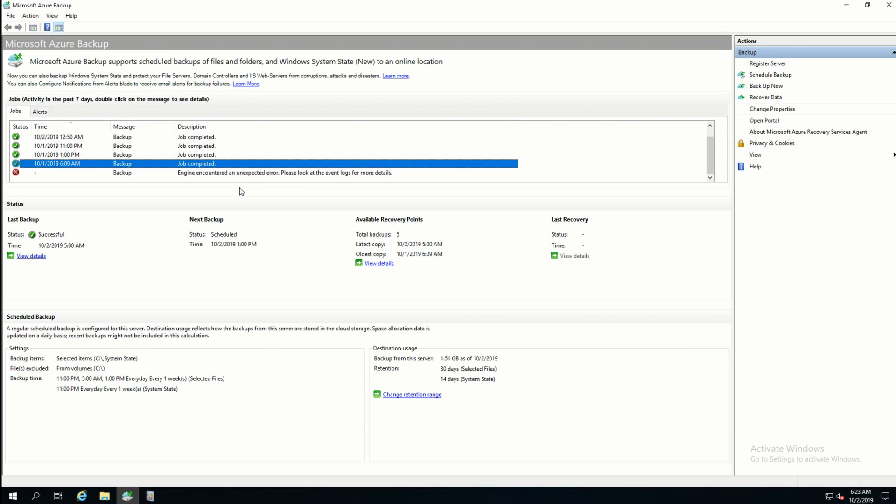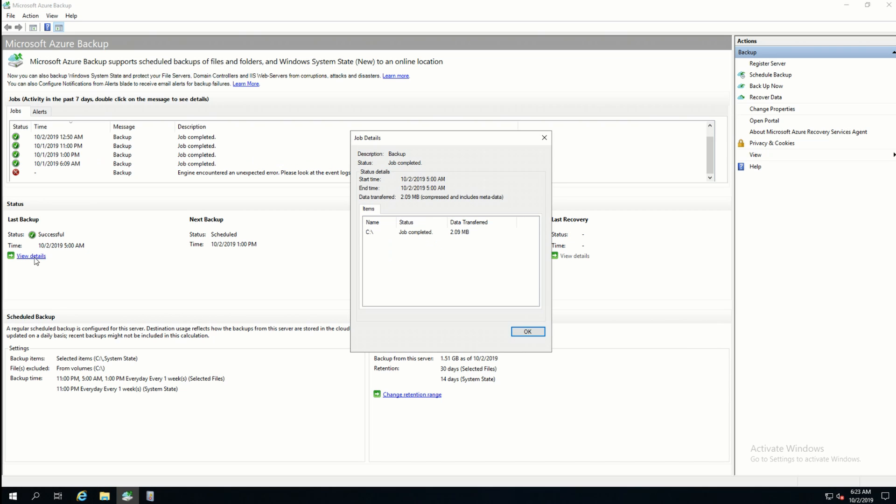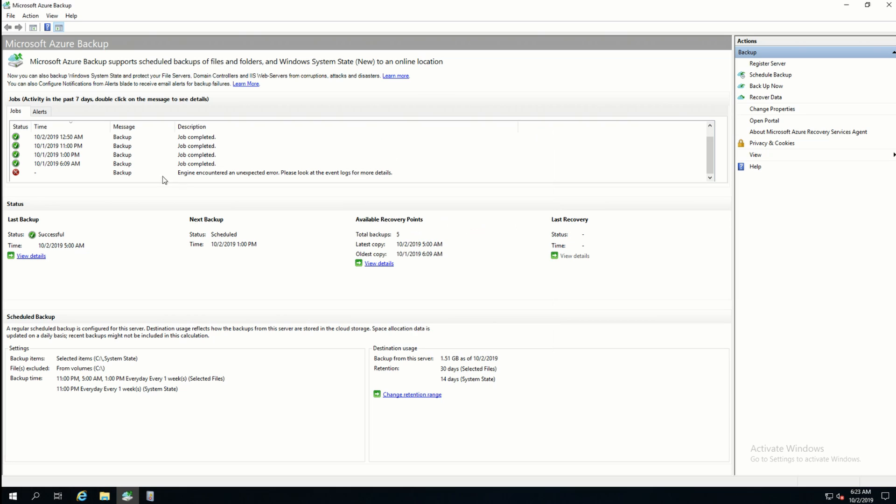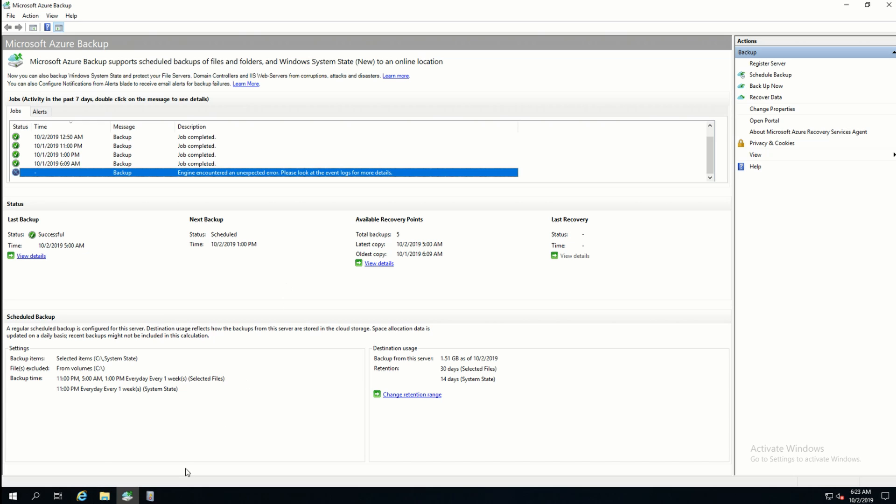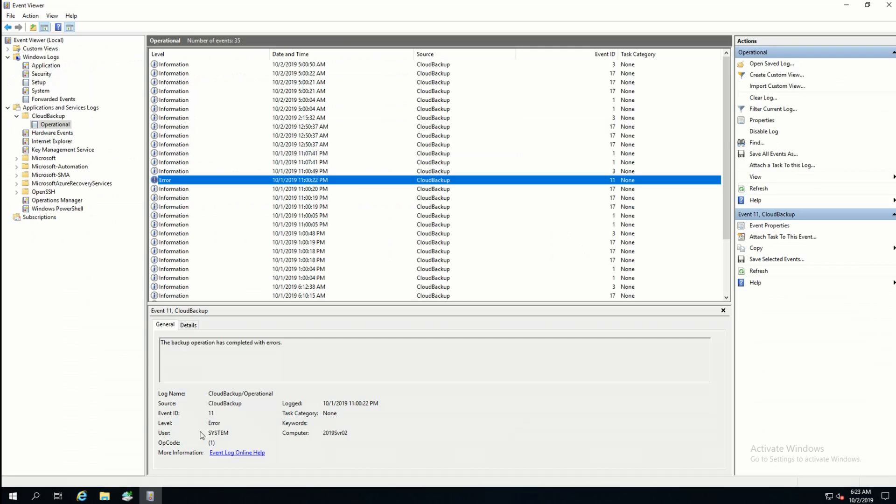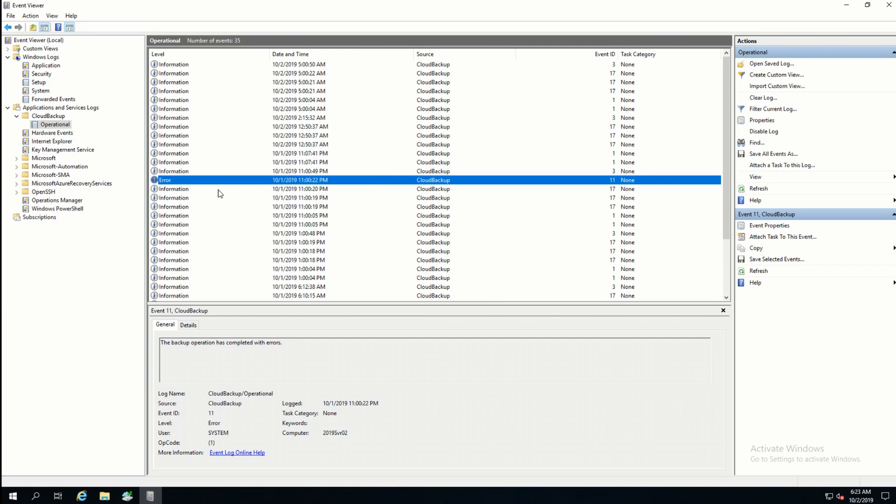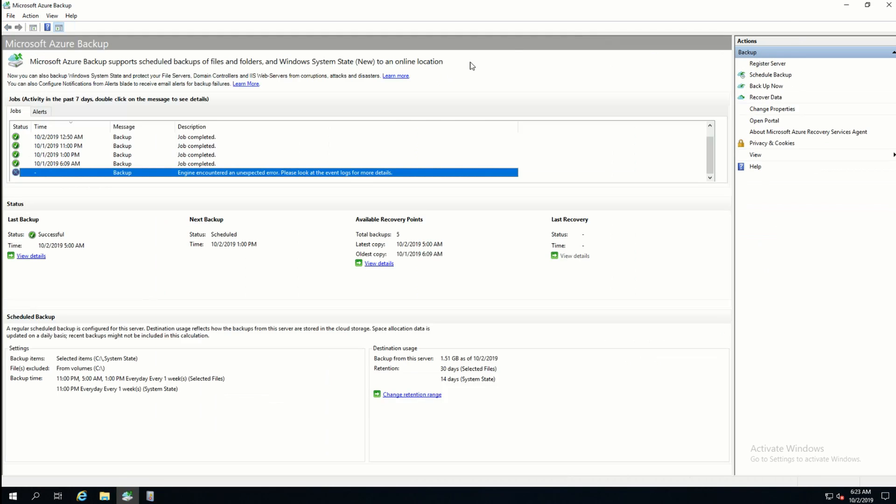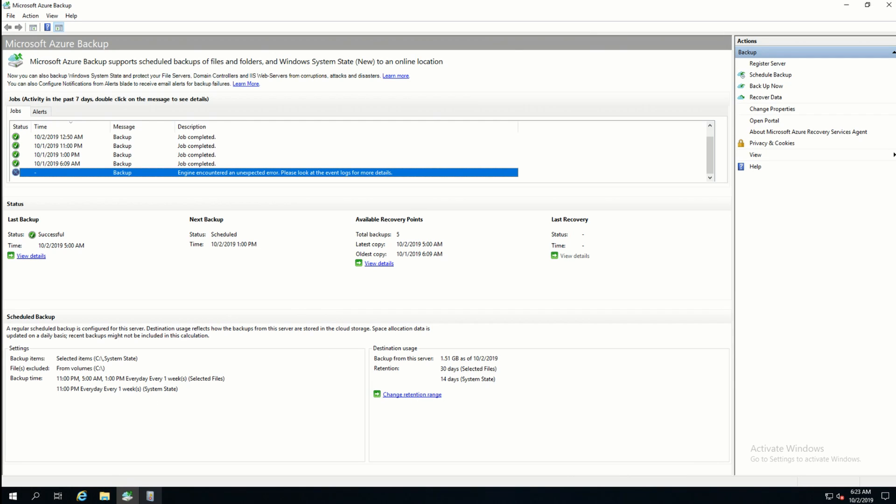One thing I'll point out is if we look at the detail, there's not much. We can see the detail of the last job. But even that is kind of limited. It just tells us how much was backed up and how much data transferred. And if we go into this error, it just says look at the event logs for more detail. So I went to the event logs. And this is the only one I could find. It just says there was an error. So that's not very helpful.